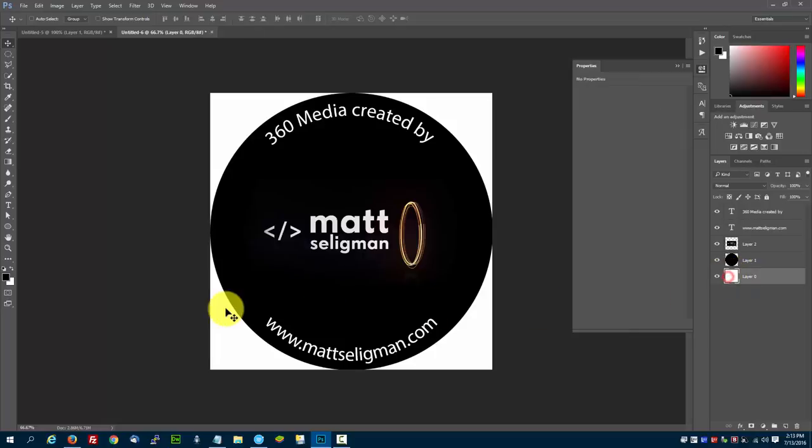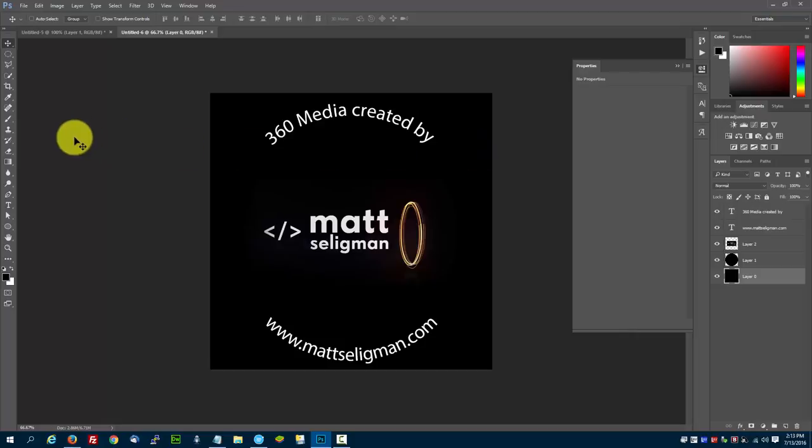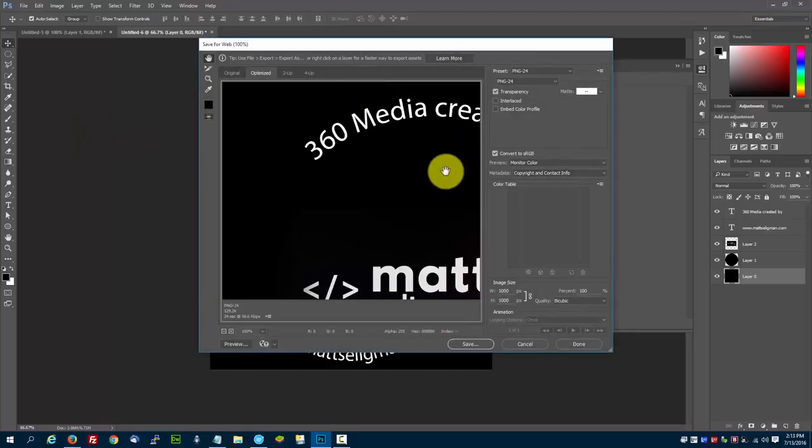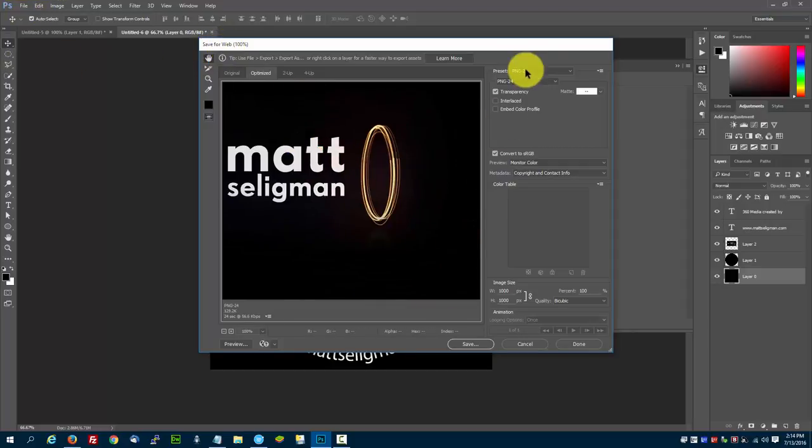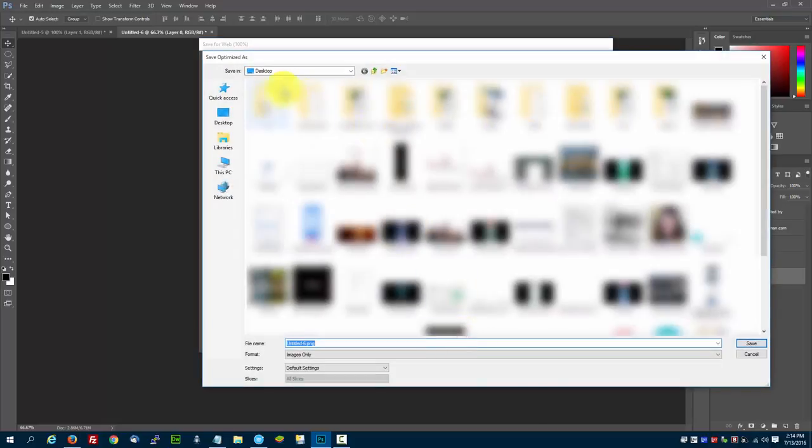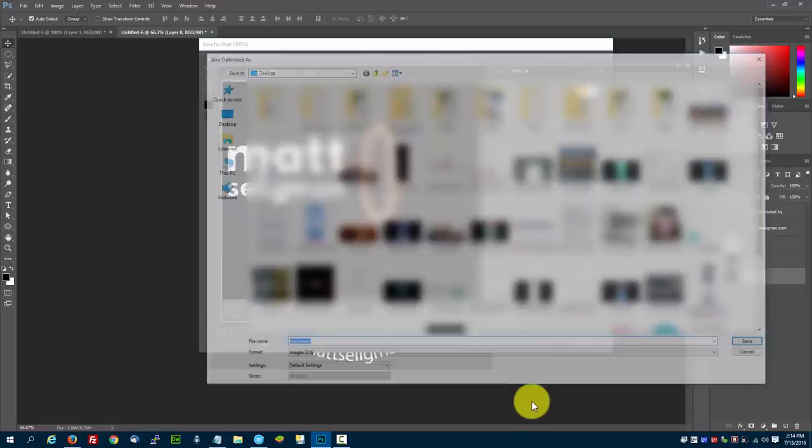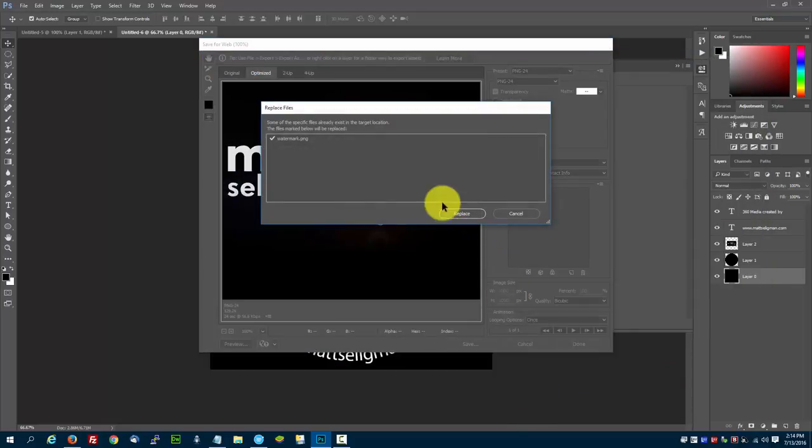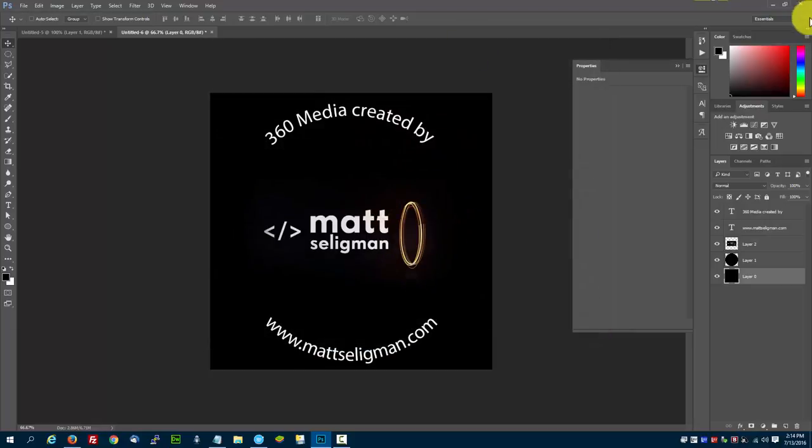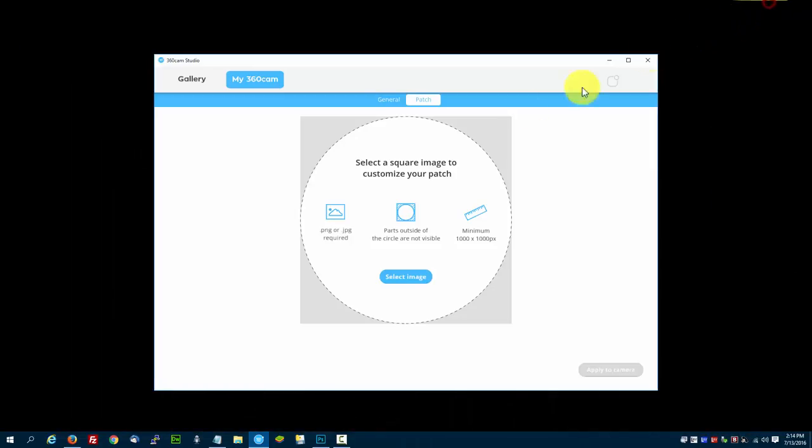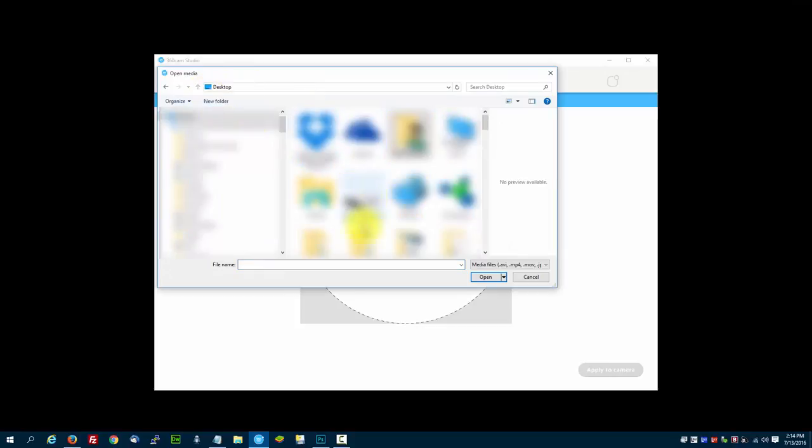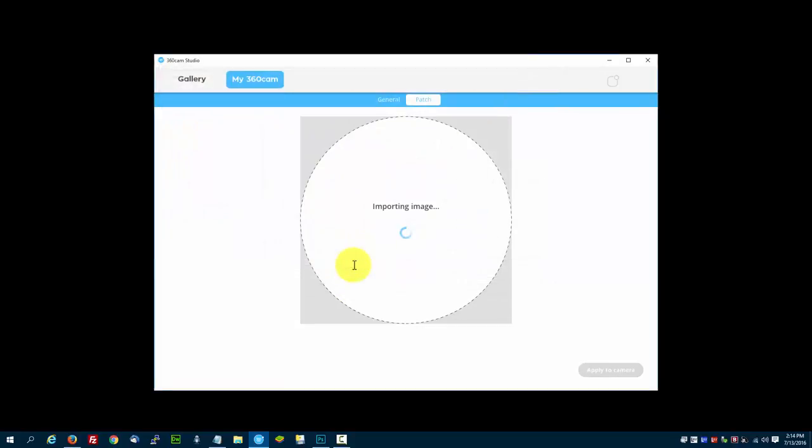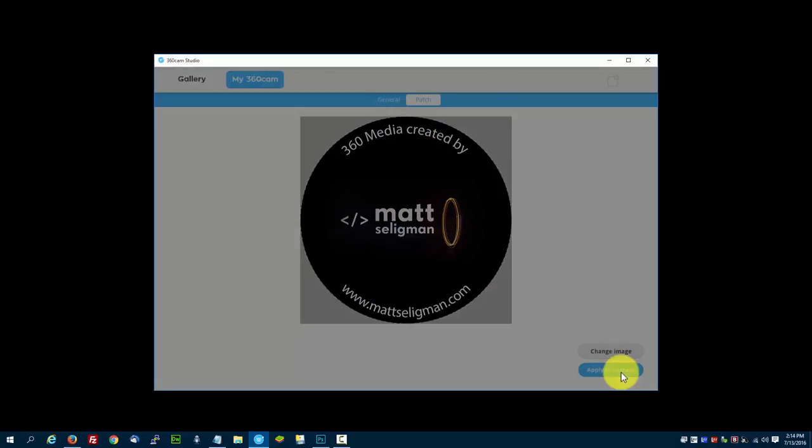I'm going to go back to layer 0, press alt backspace, and then that creates the black background. Then I'm going to press control alt shift S, and that will create the save for web. I'm leaving it as a PNG and pressing save, then I'm going to type in watermark. I already have one named watermark, that's fine. Replace it, and then I'm going to back out and select image. Go to the desktop and type in watermark.png, and it imports the image. There's the image, and then I apply it to my camera.